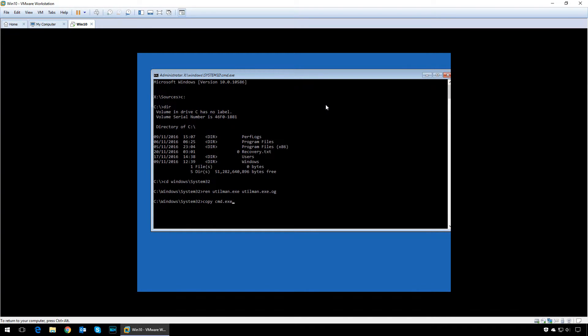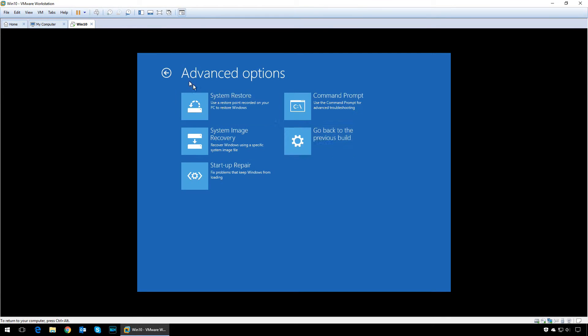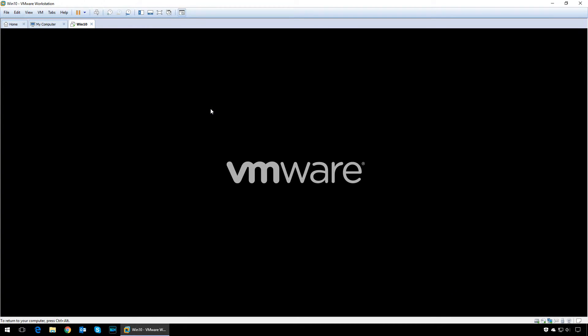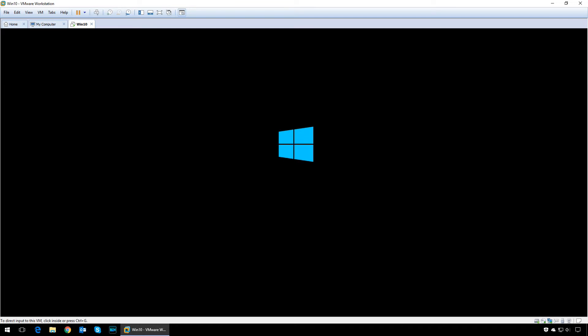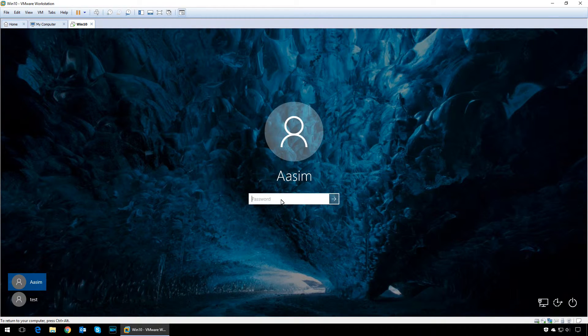Then type in copy cmd.exe space utilman.exe. Now reboot your computer into Windows.